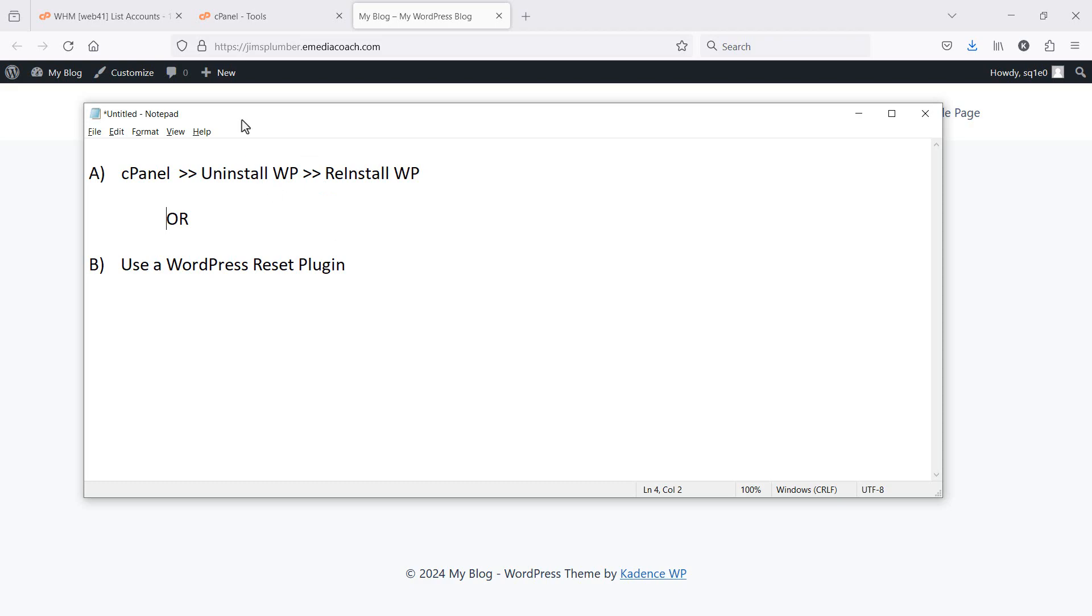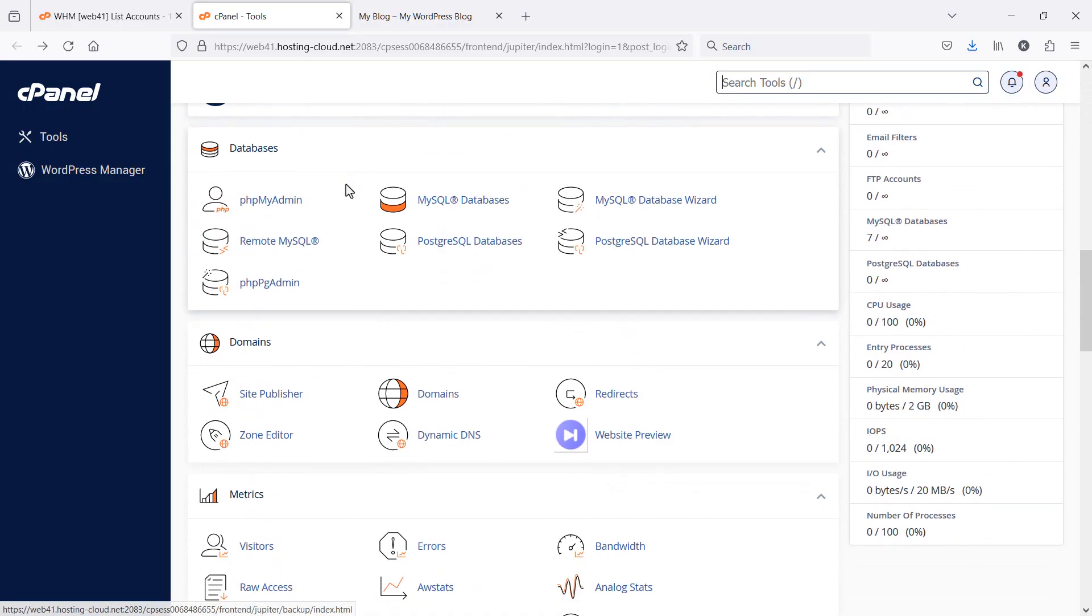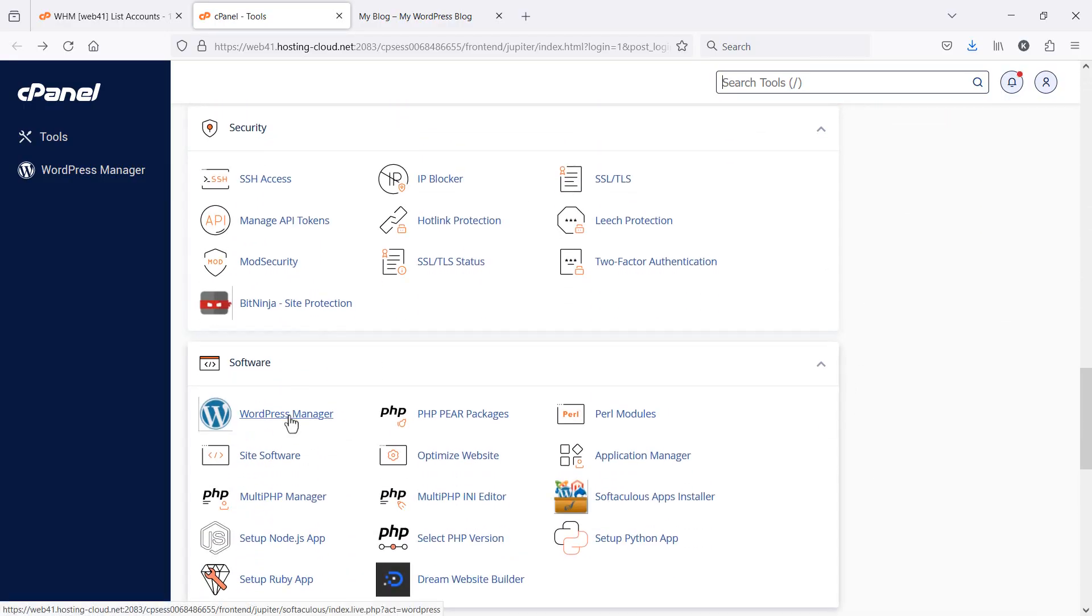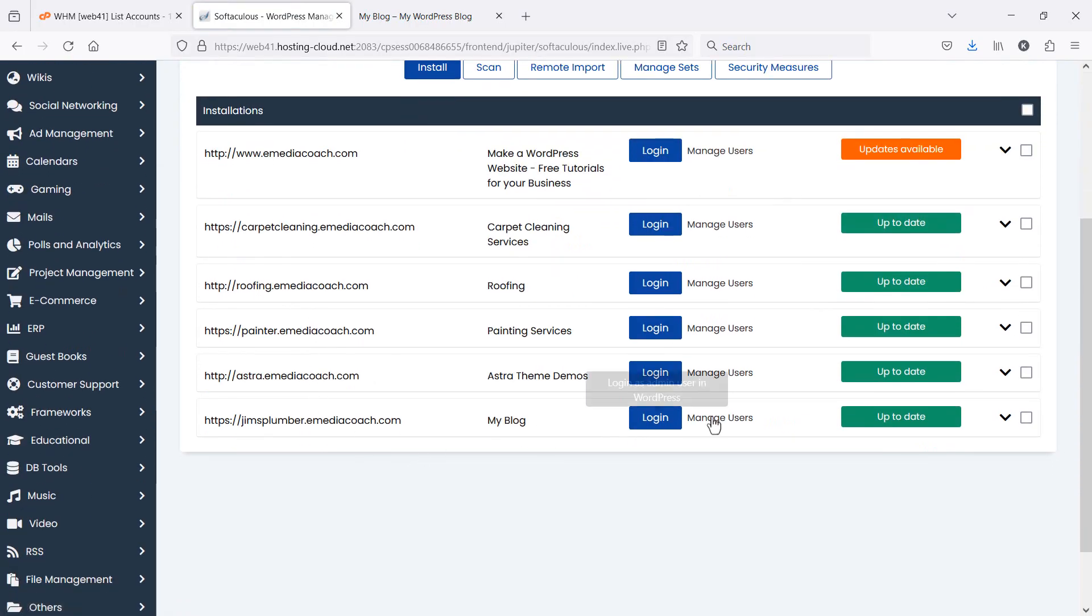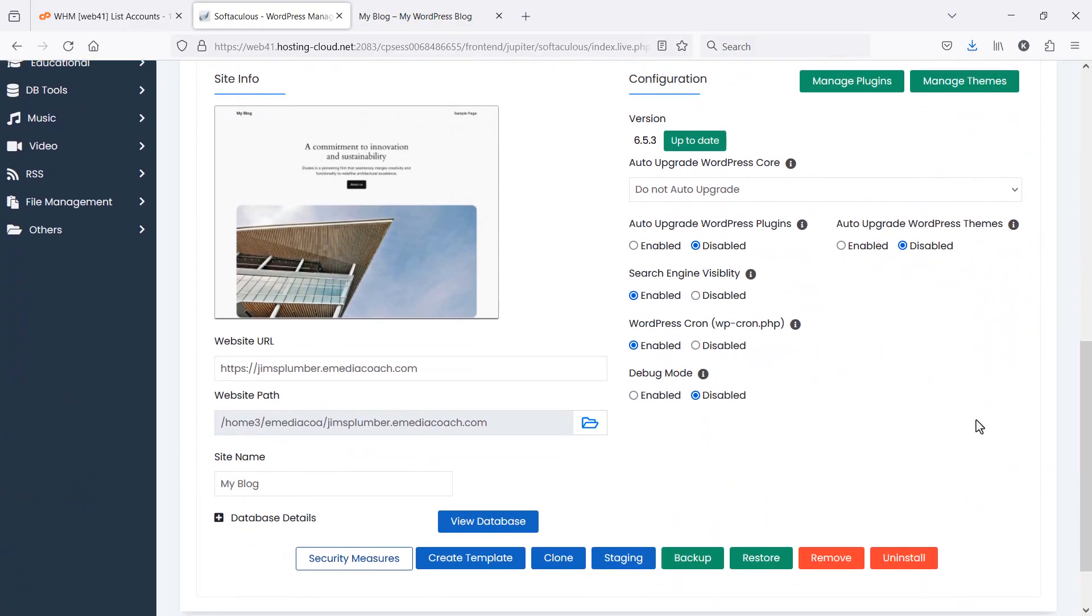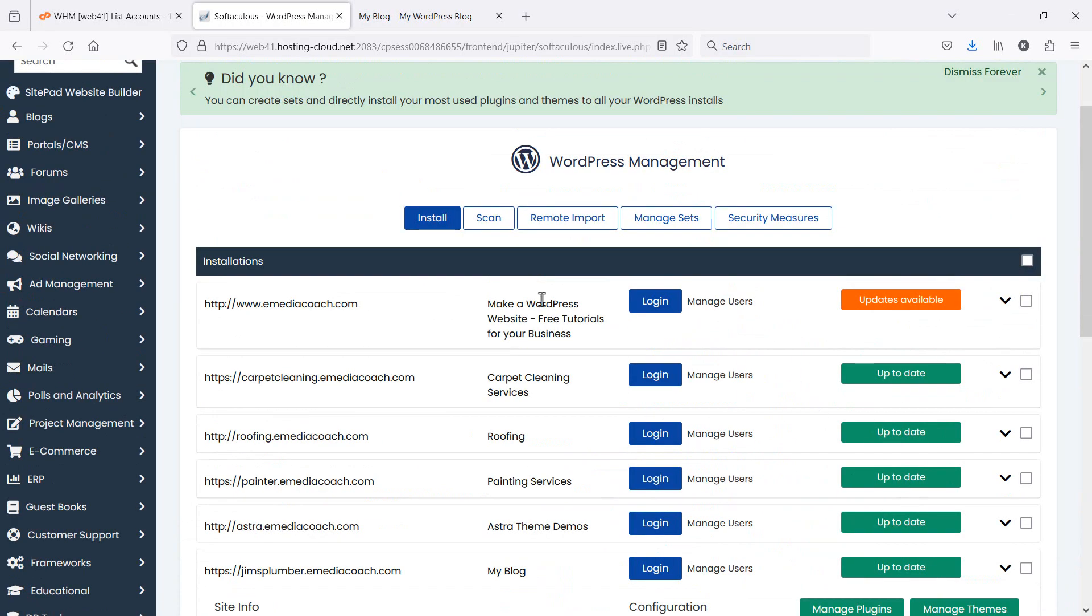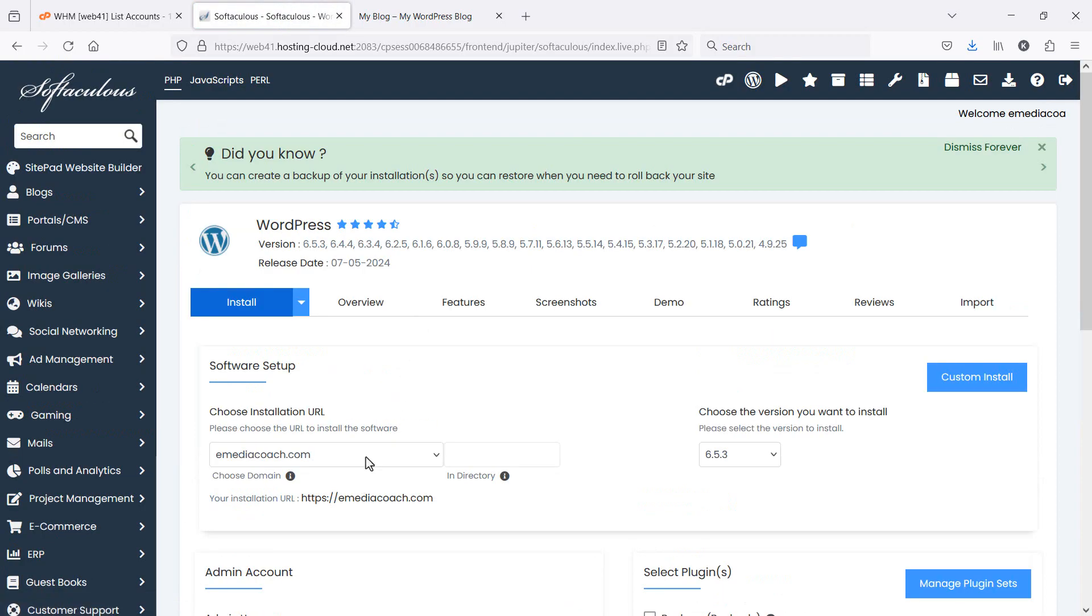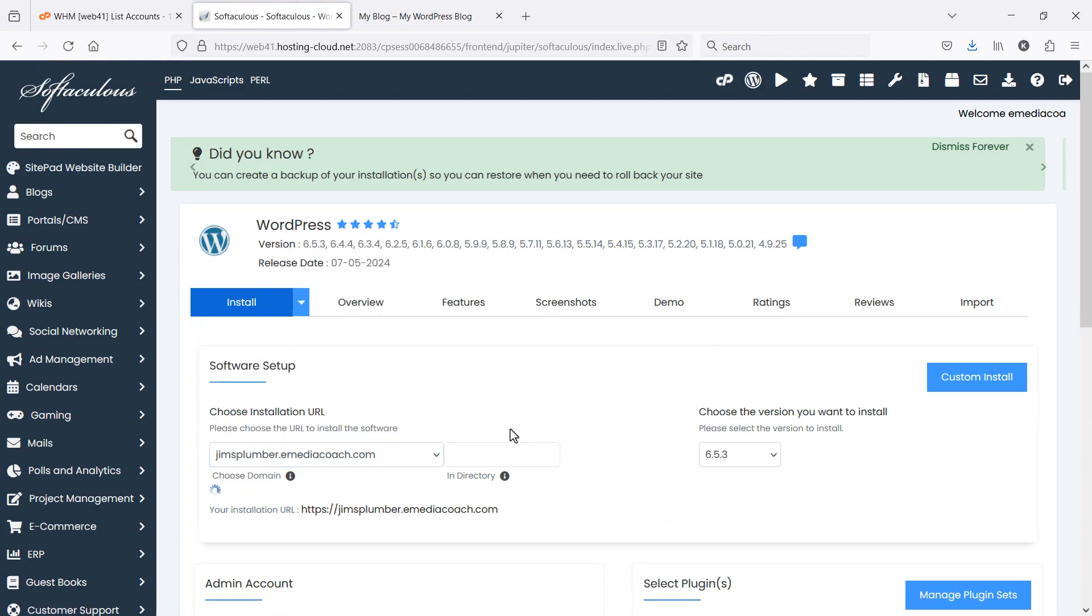Option A, log into your cPanel, go down to your WordPress management area or your one-click install area. Find the installation that you want to remove. So this one here, let's say, and you can click uninstall, and it will delete the entire installation as if it never existed. Then you'll have to go through the process to create a new installation onto that subdomain, and you'll have a fresh instance of WordPress.